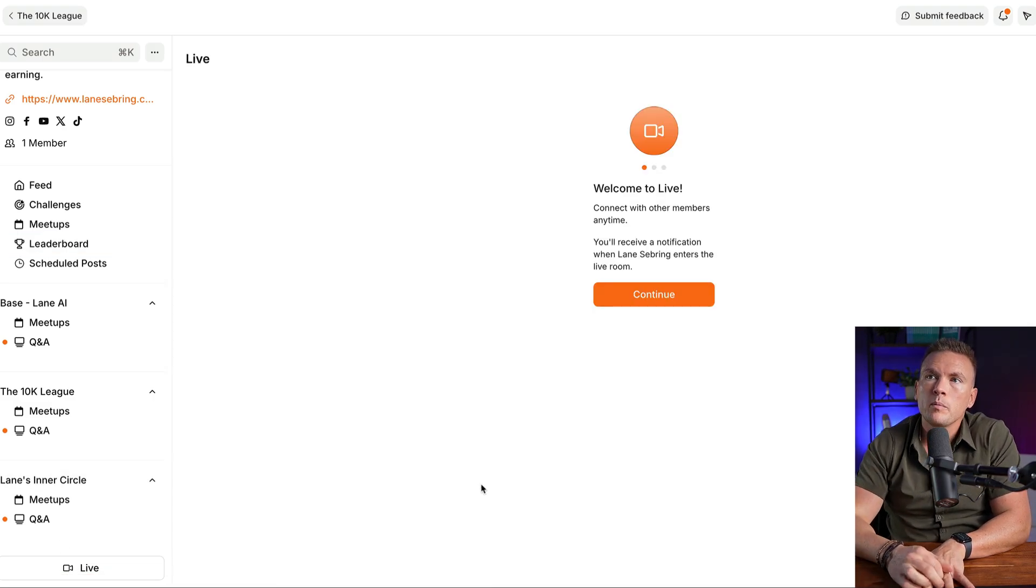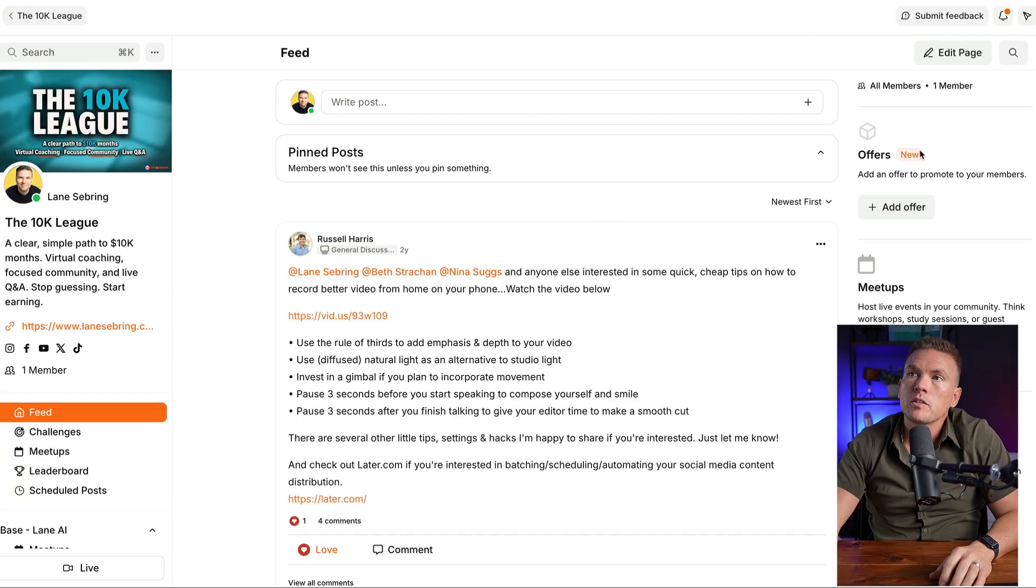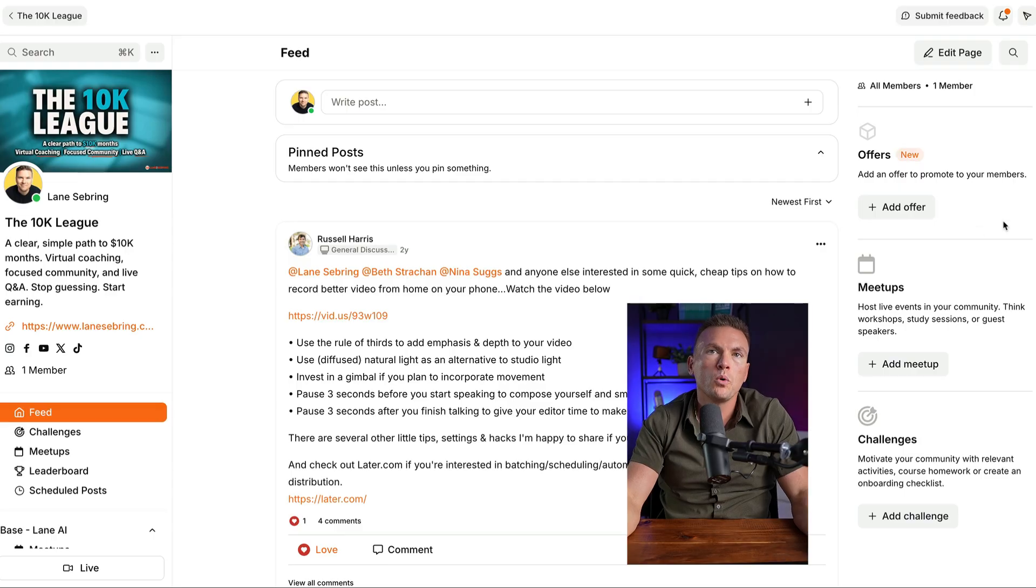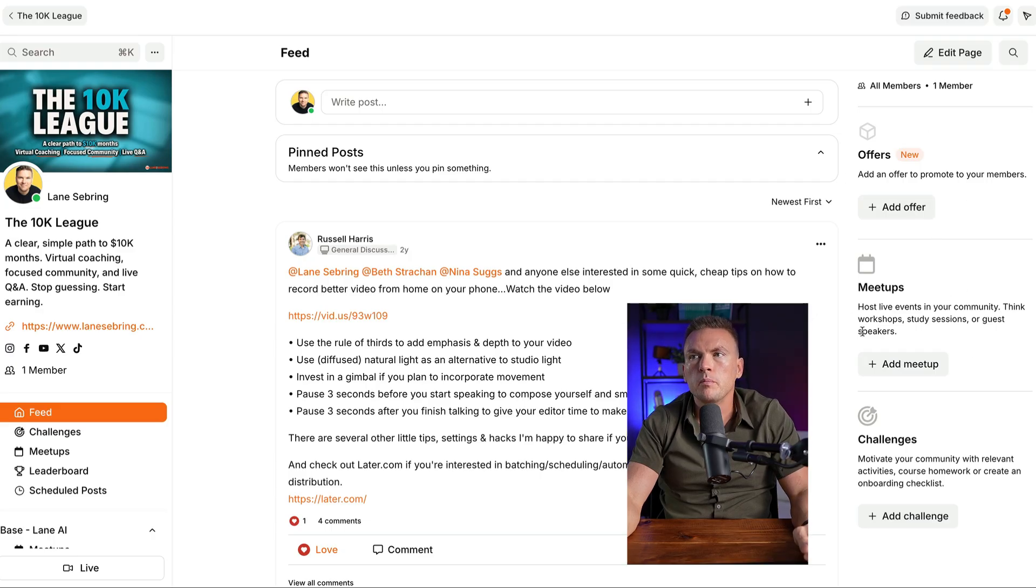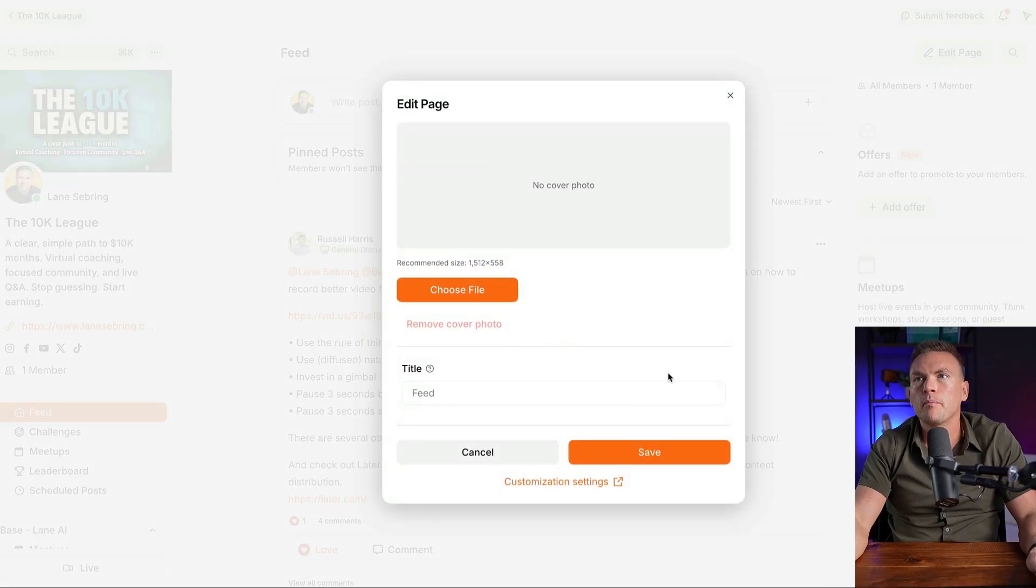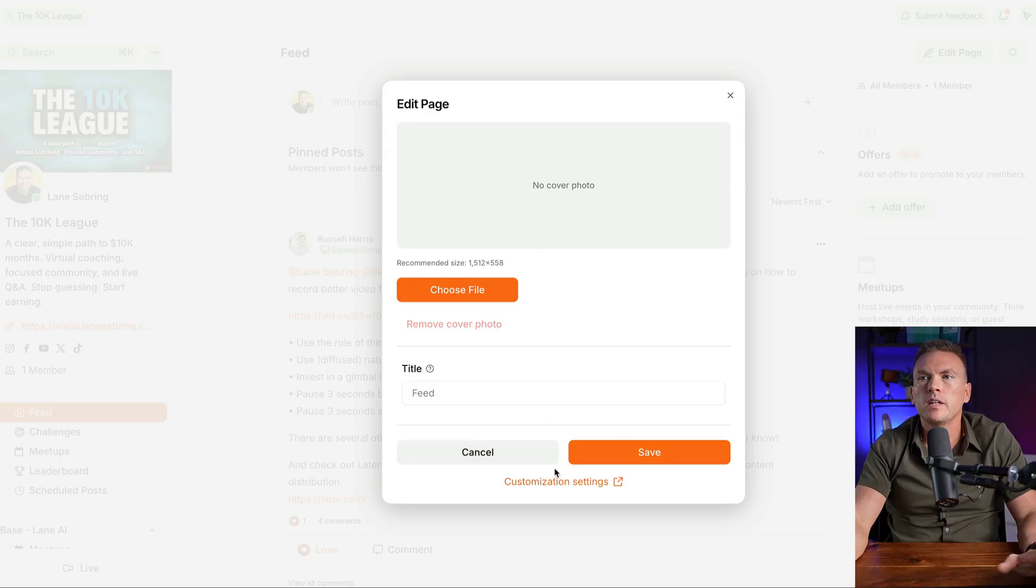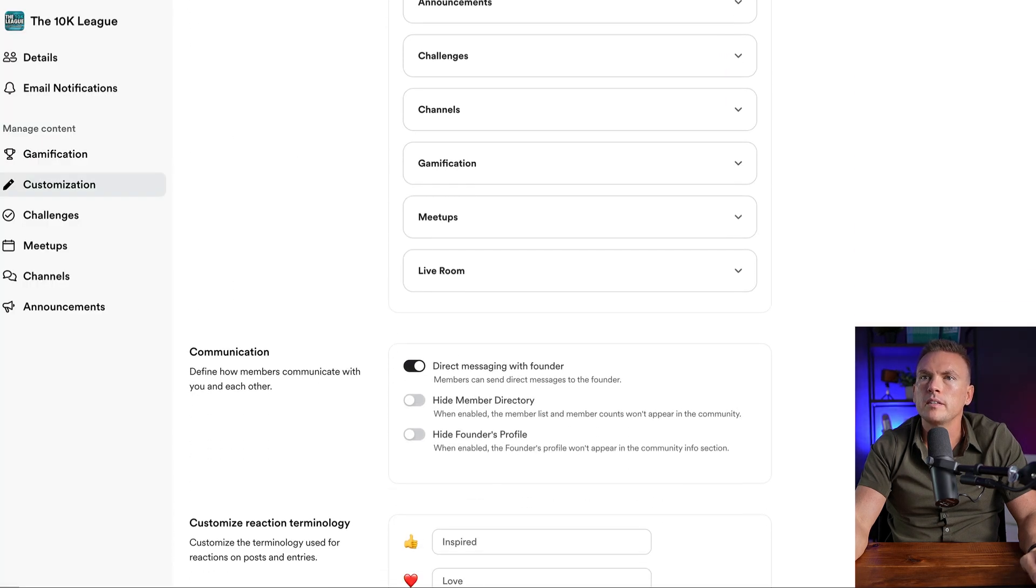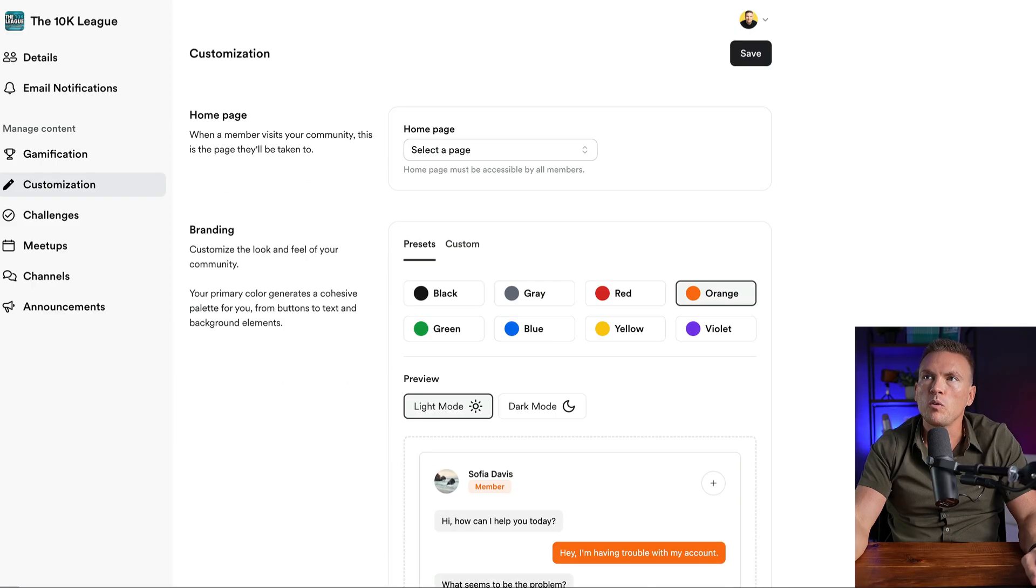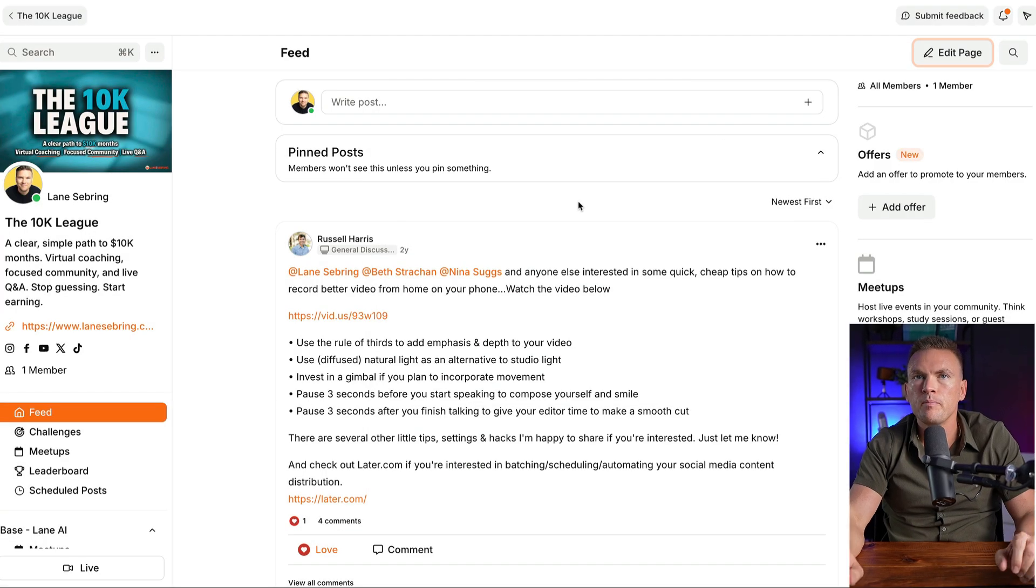Welcome to live, connect with other members anytime, you'll receive a notification when Lane Sebring enters the room. Over here, you have a sidebar where you can set up offers where if you like, let's say that you have a course that isn't a part of the community, it's not included in it, but you want to invite people to buy it, you can put it there. You can have links to the meetups, challenges, you can set the sidebar up however you want. Right here, you click edit page, and I can add a cover photo, which I will do, and then title to the feed, save it and then I can customize my settings. I can get as in the weeds as I want with the customization to make it more on brand for my site.